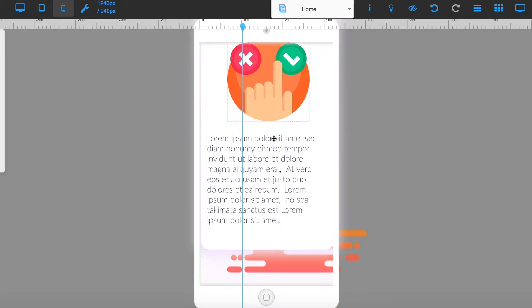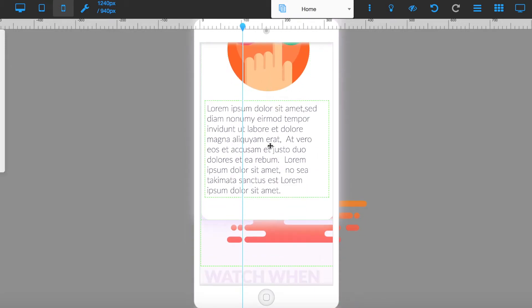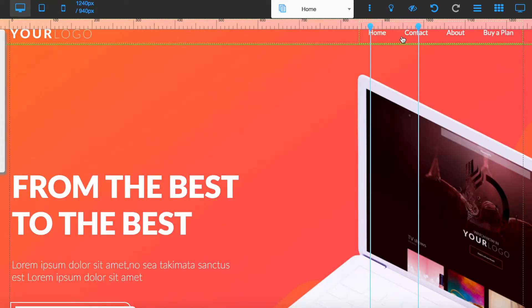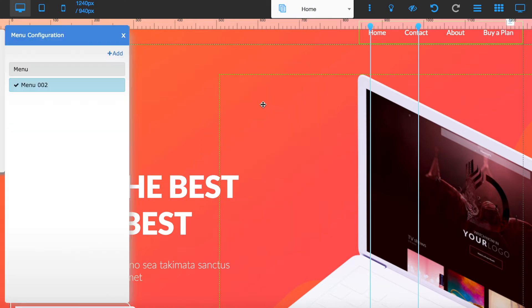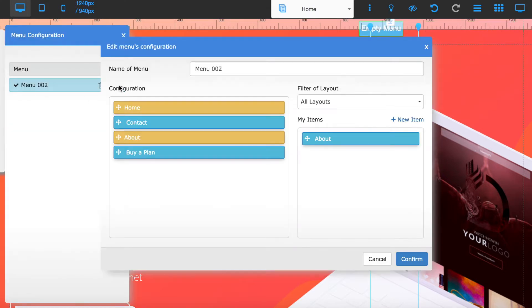You can also edit in here, but you can also customize your menu quite easily just by pressing configure and the little cog icon here.